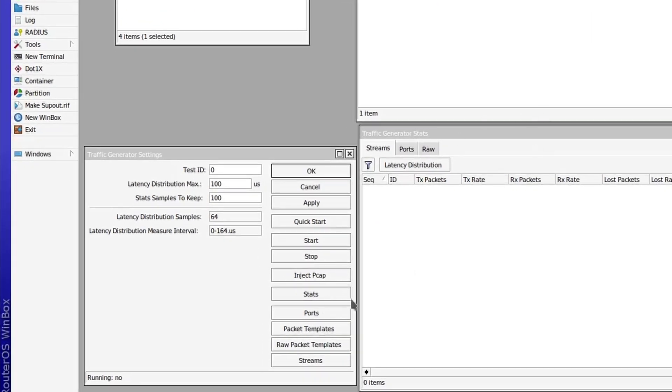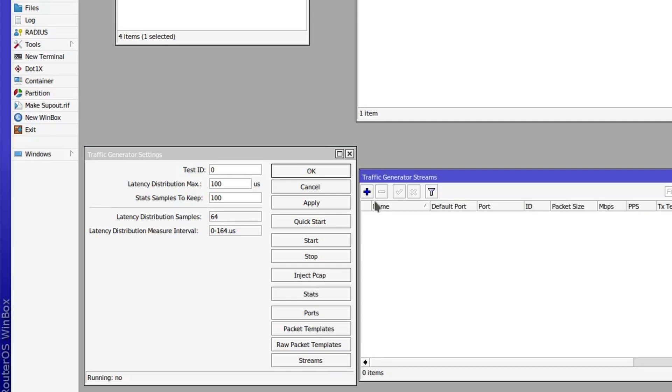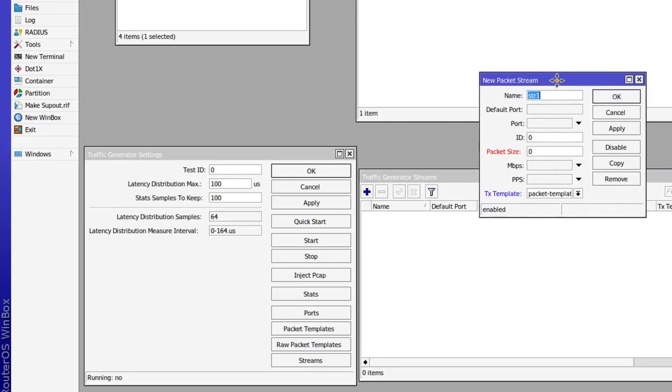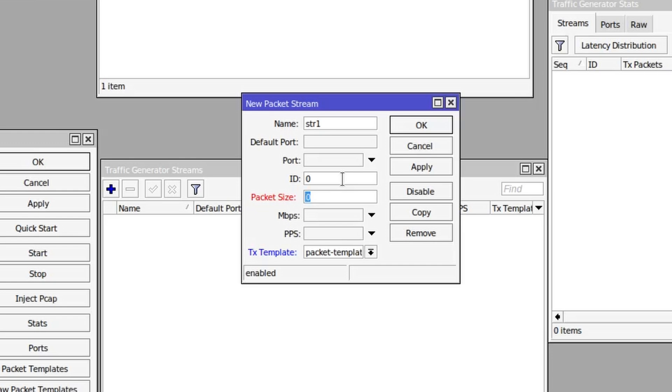If you click on streams and click add, then we can create our first stream. We need to specify the packet size, which is the data portion of the packet, so we need to specify the packet size which is going to determine how big the data payload of the packet is. I'm just going to set it to 512 as we commonly do in testing.